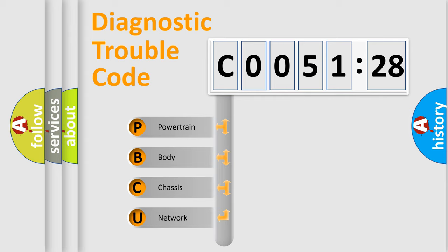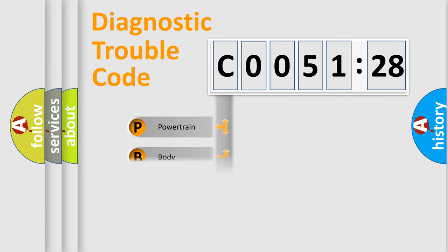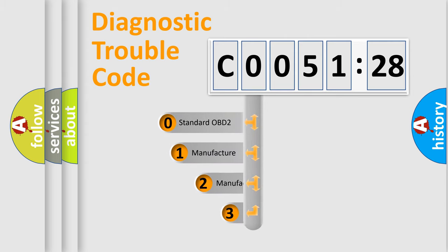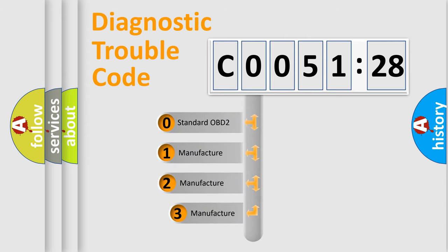We divide the electric system of an automobile into four basic units: powertrain, body, chassis, and network. This distribution is defined in the first character code.